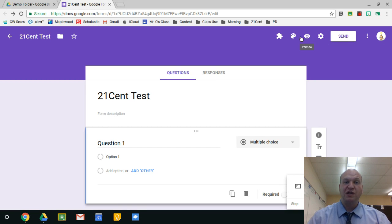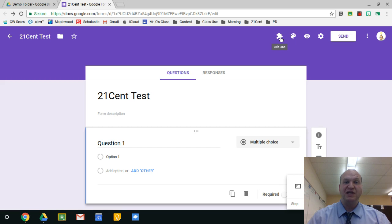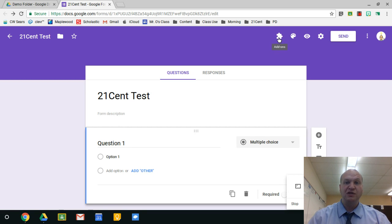So I'm in Google Forms right now, and there's two different places that you might see add-ons. If you already have add-ons installed, you get this little button right here. It's an add-on button. It looks like a puzzle piece.